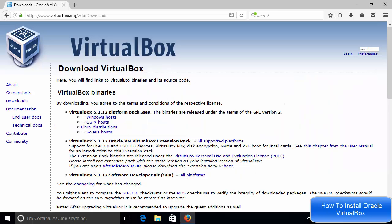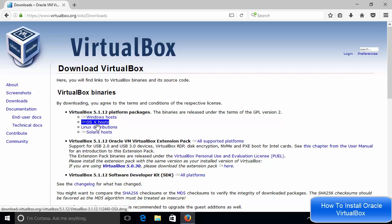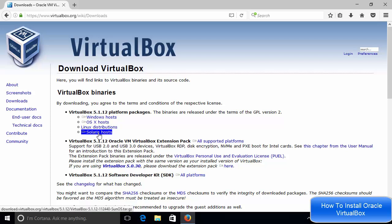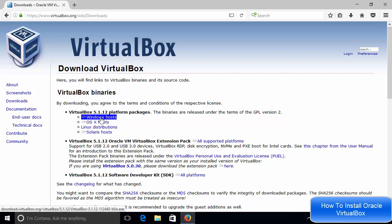And here I can see downloads for different operating systems. So I can install VirtualBox on Windows or OS X or Linux operating systems and other Linux operating systems also. So right now I want to install it on Windows. So I can just click this Windows option here.